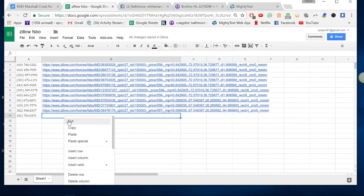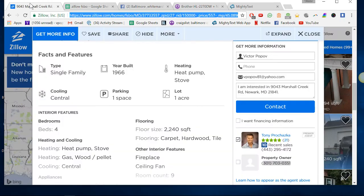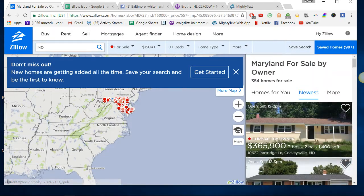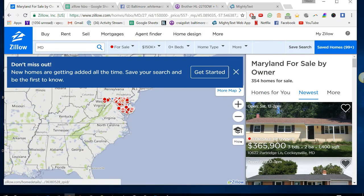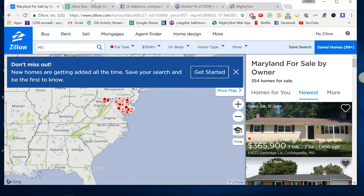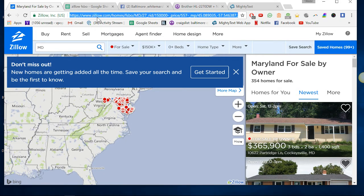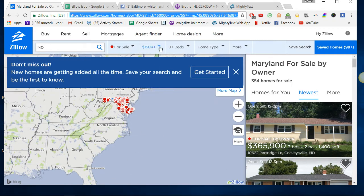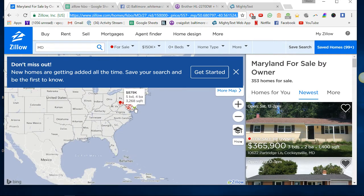And you're basically going to do that until you get all the listings. I believe the total is like 354 homes. So you're just going to do that until you get all the for sale by owners in Maryland. I will send you a copy of this link here. This is Maryland for sale by owner on Zillow from $150,000 all the way up, zero beds plus. I'll send that to you.